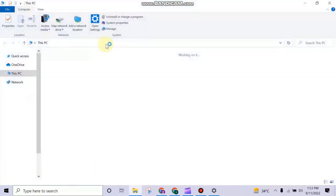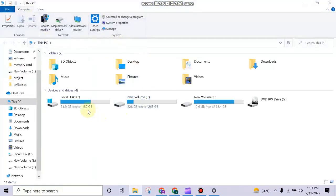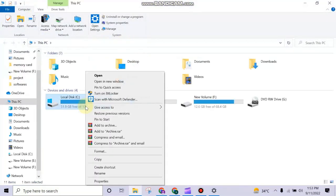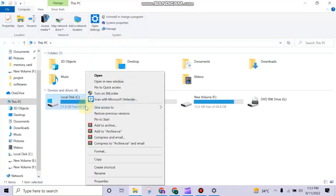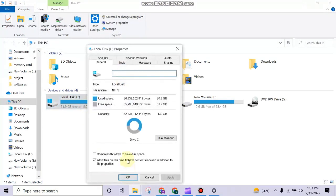First of all, go to My Computer and right-click on C drive, then click on Properties, and then click on Disk Cleanup.